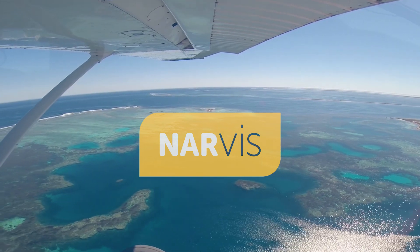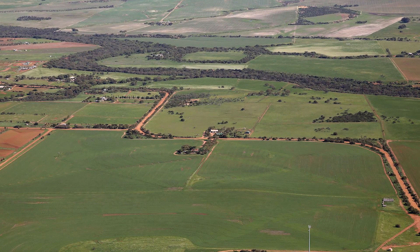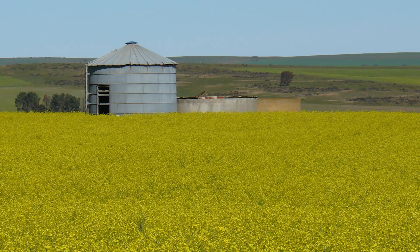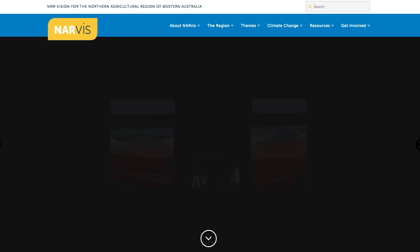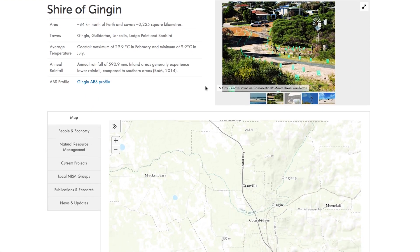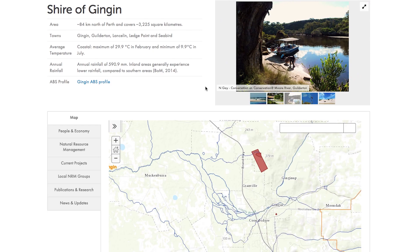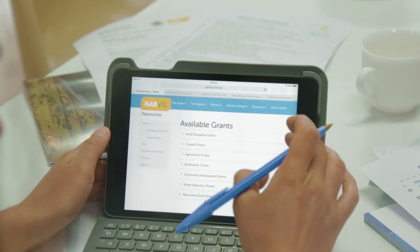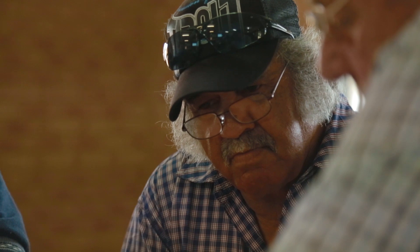NARVIS, or the Northern Agricultural Regional Vision, is an update of the 2005 Natural Resource Management Strategy for the Northern Agricultural Region. Rather than a traditional document, NARVIS is an interactive website with lots of maps and information that people can explore. We have created it this way to allow it to be easily updated and showcase all the great NRM work that's happening around the region.